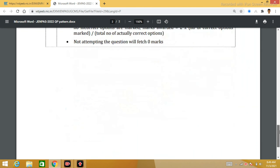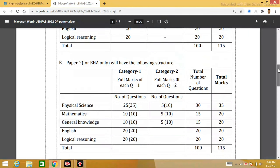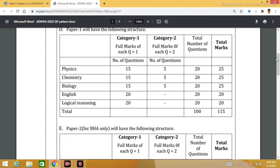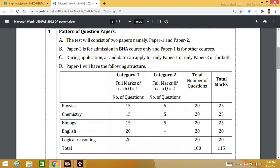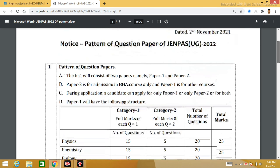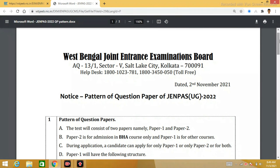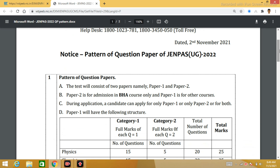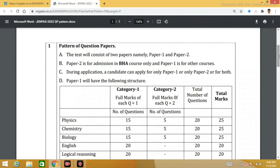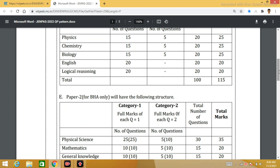In JNPAS UG 2022, the competition is tough. English as well as Logical Reasoning have been added to the exam. This is a good update. The West Bengal Joint Entrance Examination Board has presented the complete exam pattern. Your preparation materials for English and Logical Reasoning are available for JNPAS UG 2022.